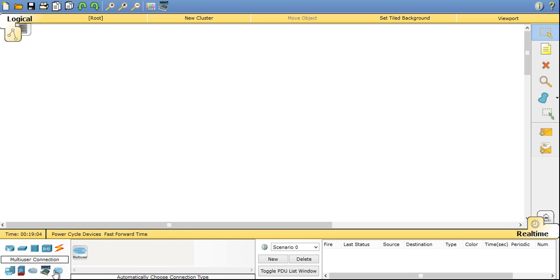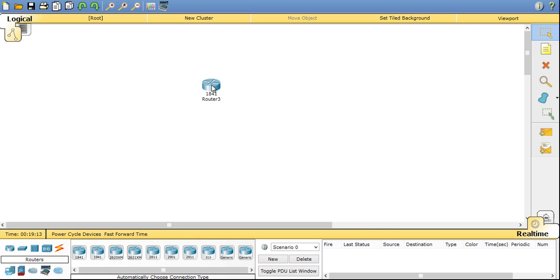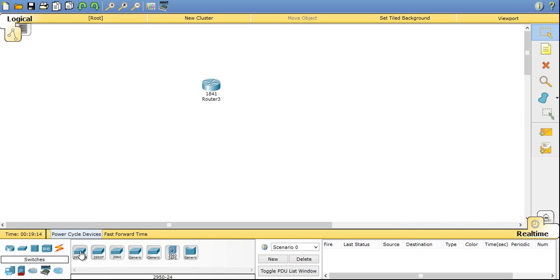Now coming to multi-user connection, you have a remote network options. So let's make a network using switch and routers.